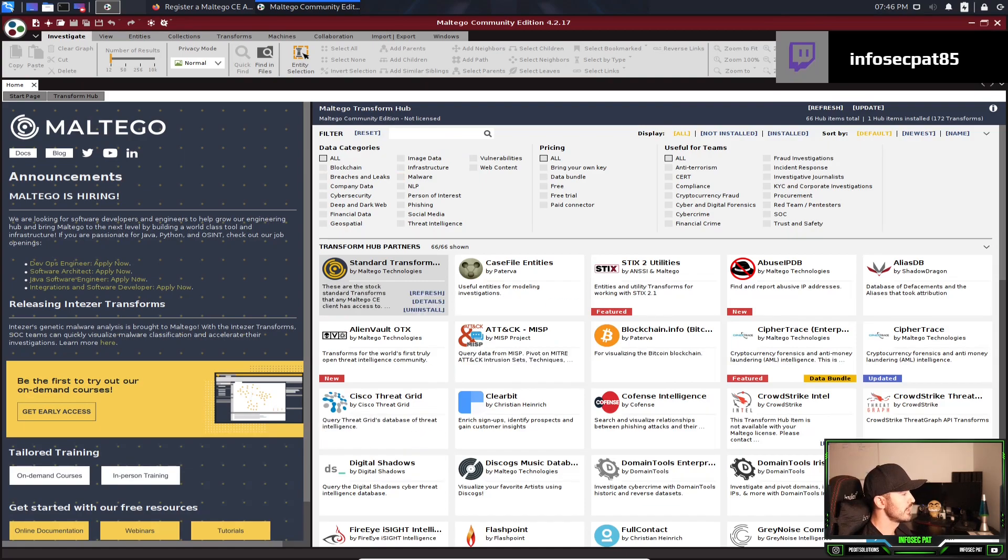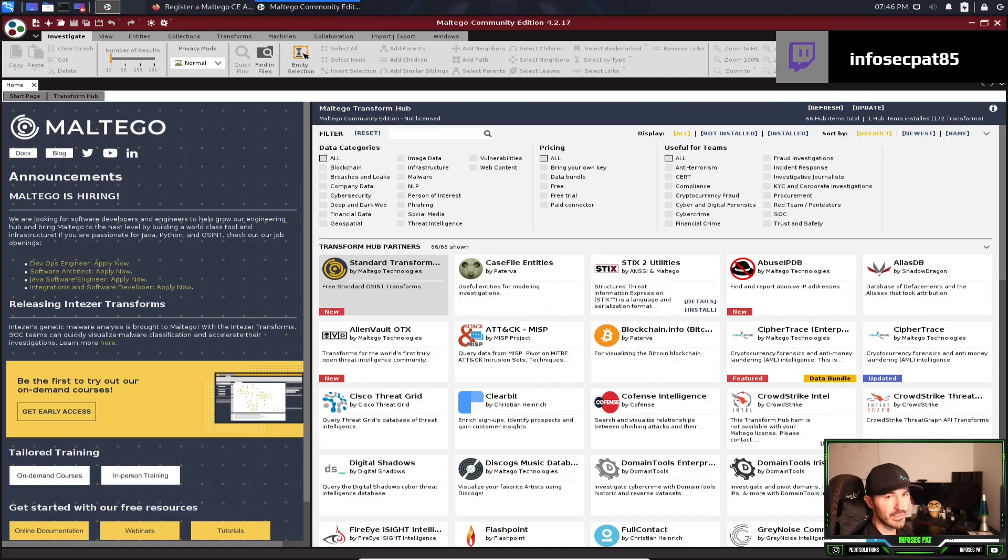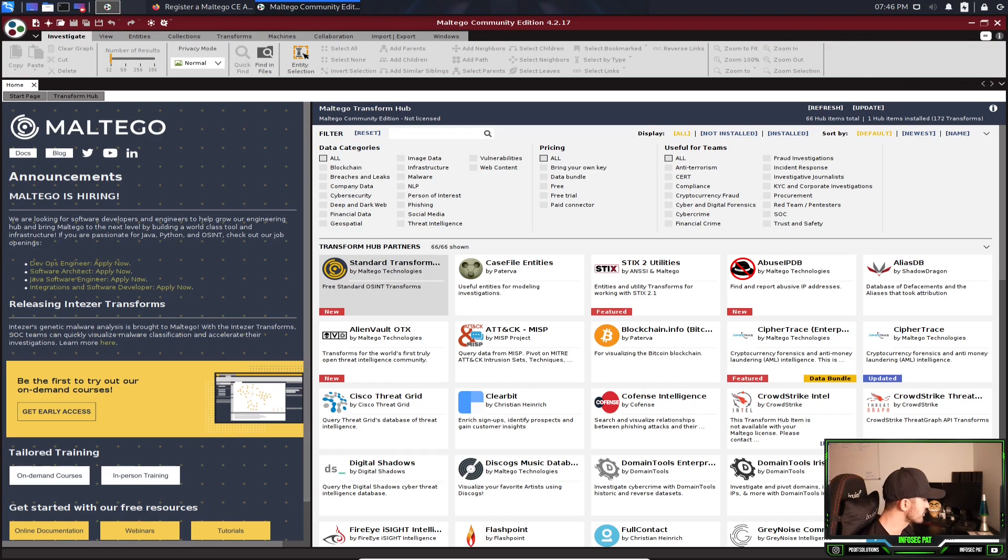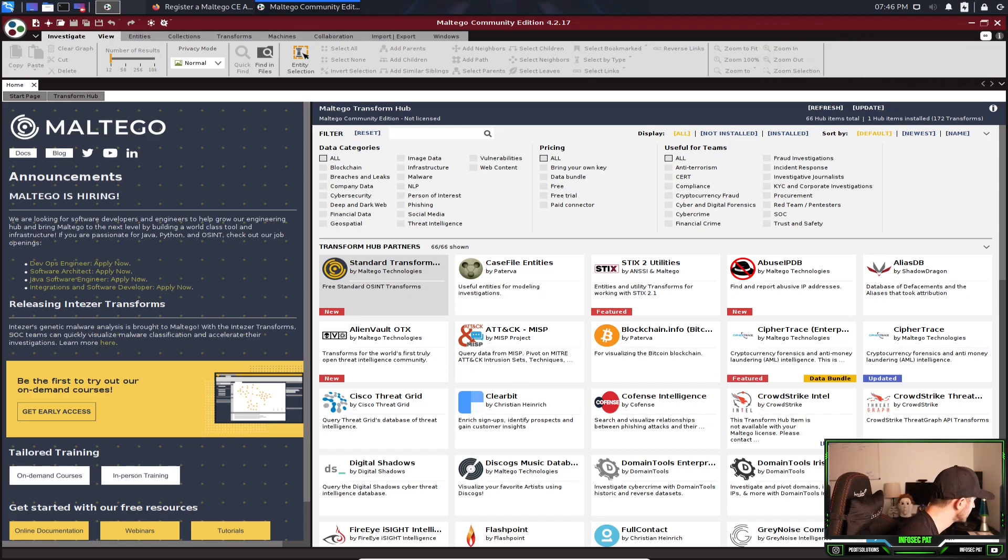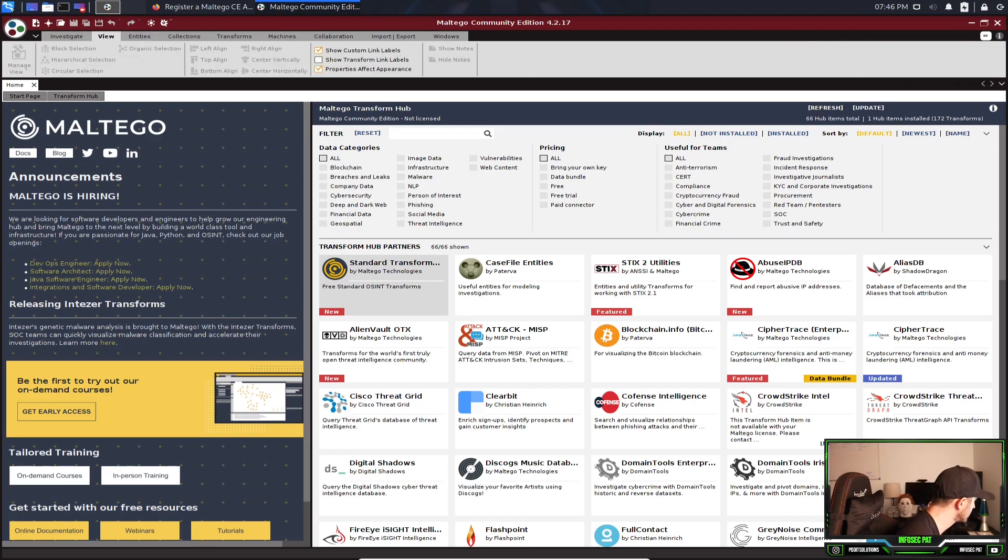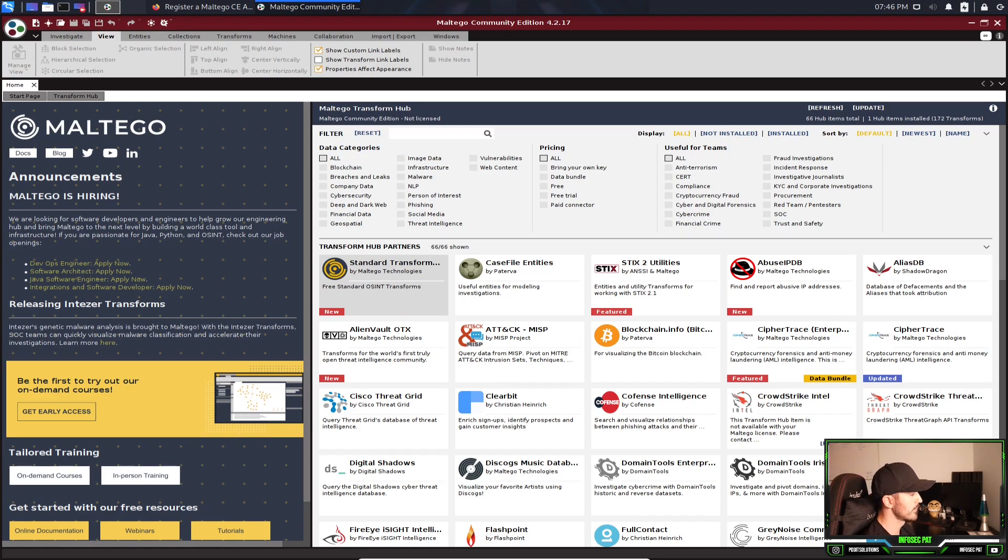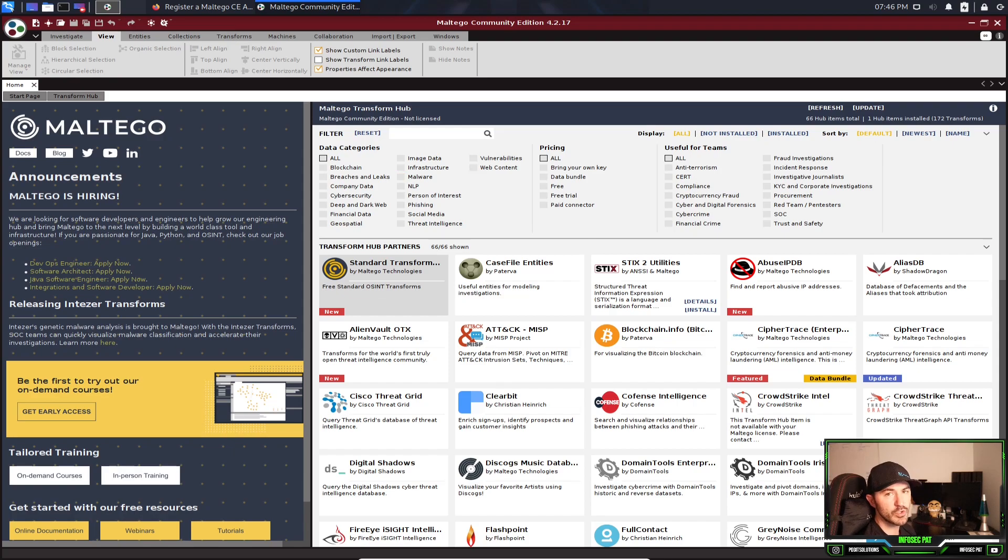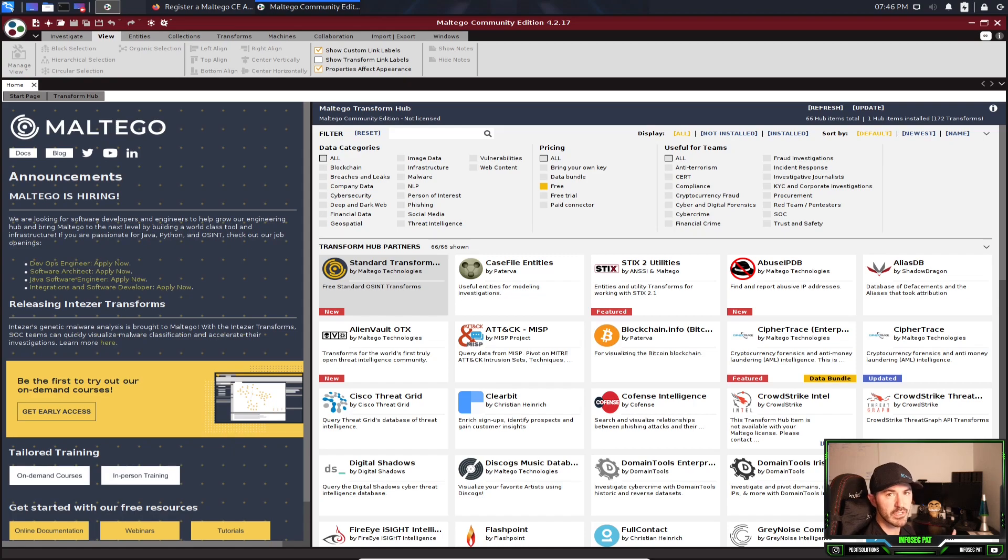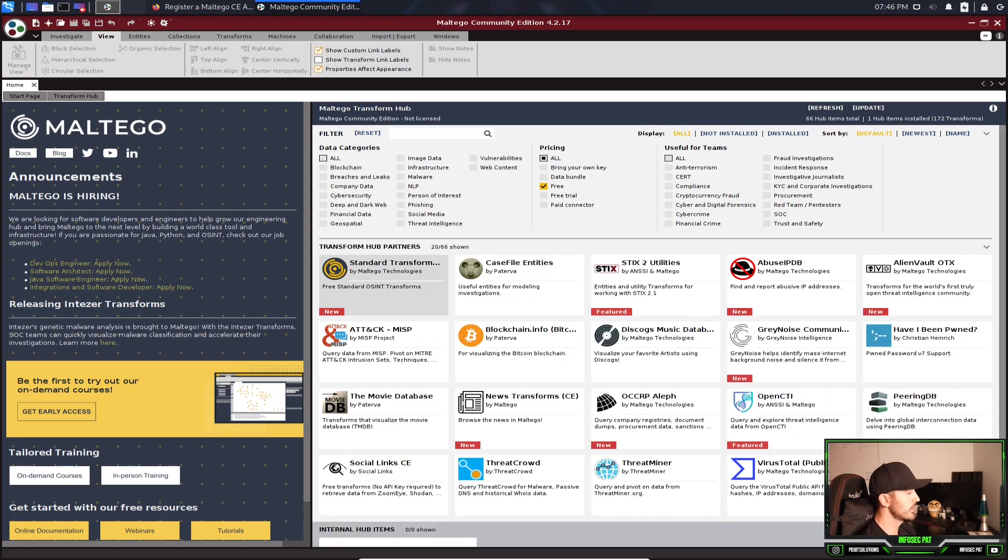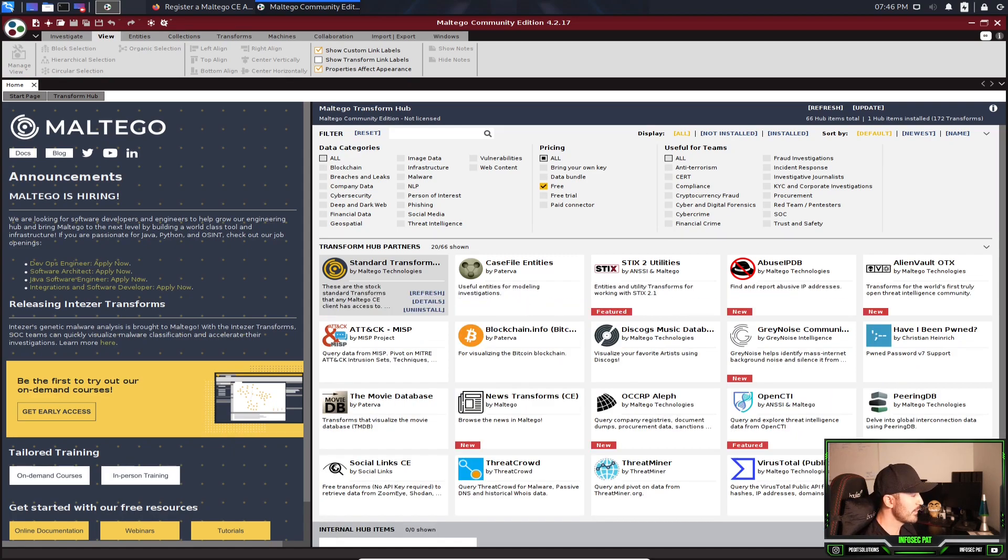So once you have it open, you'll see a homepage just like this. So what we see here is the Maltego transform hub. So there's a whole bunch of plugins that we can utilize. And obviously I'd like free because this is for demo purposes and for educational purposes. So we can just use free. Now we can see all the transforms for free. So right now it says 20 out of 68, 66 shown.